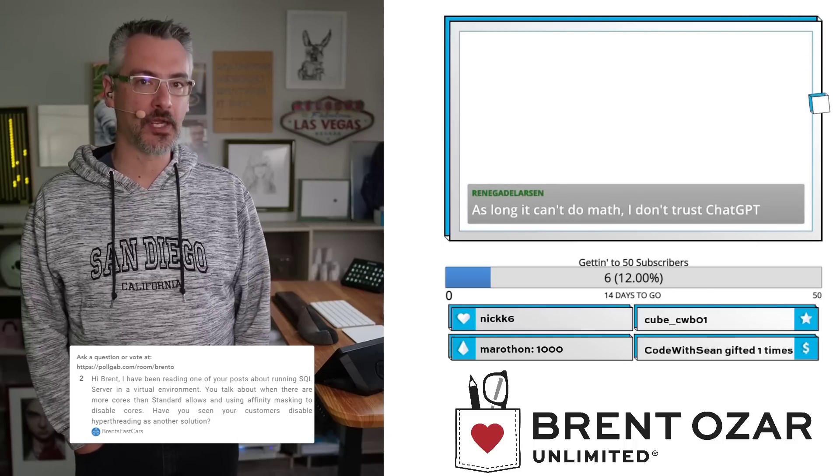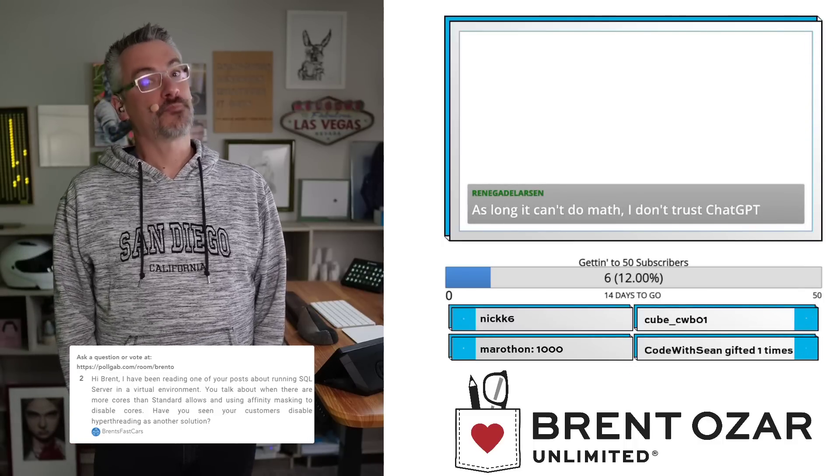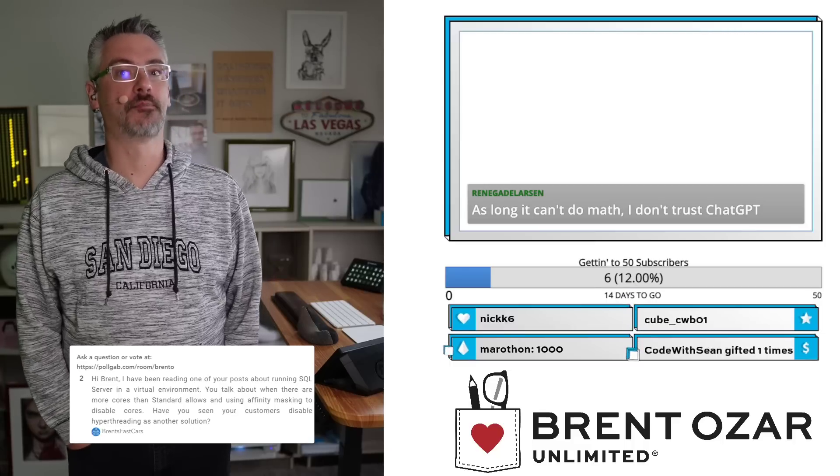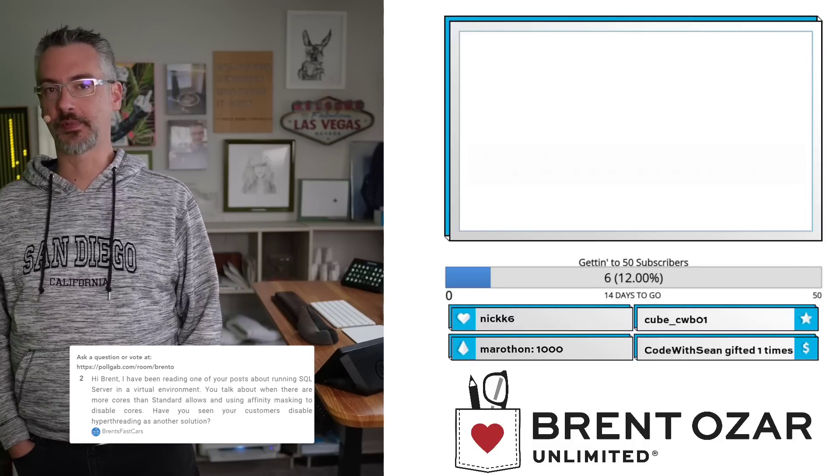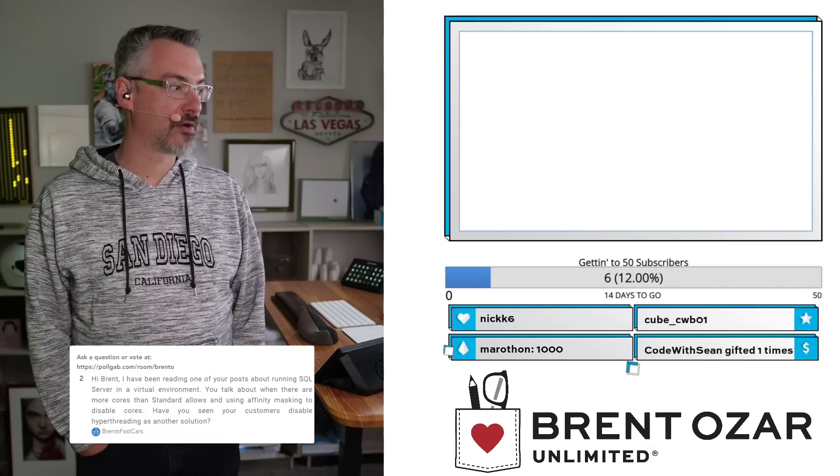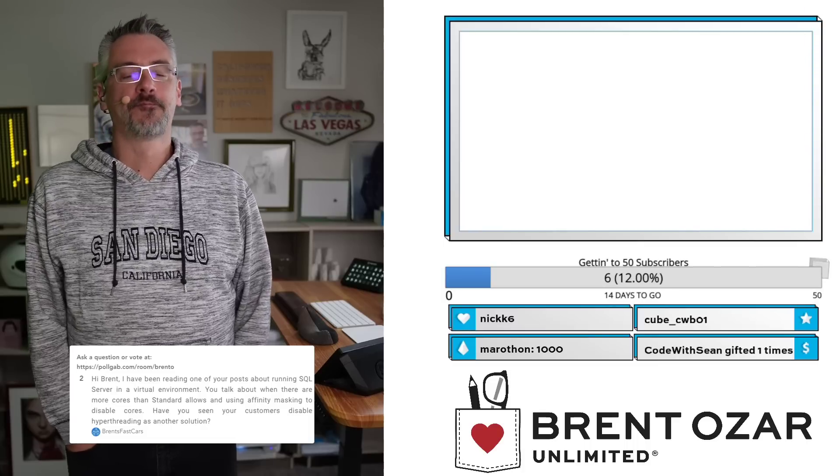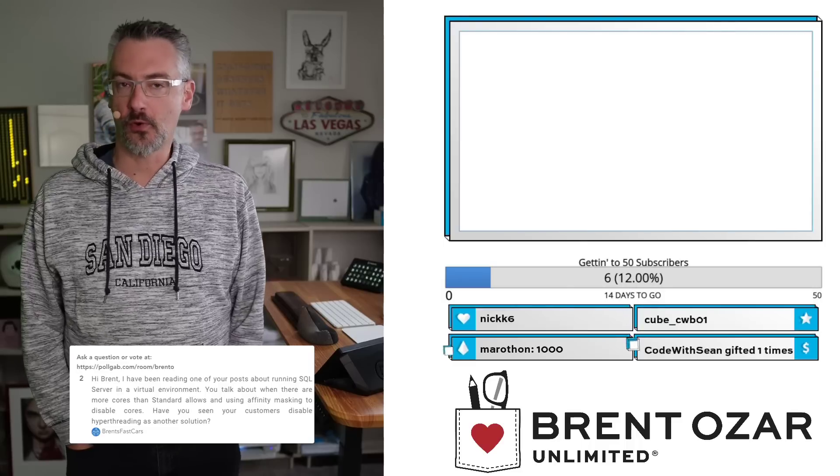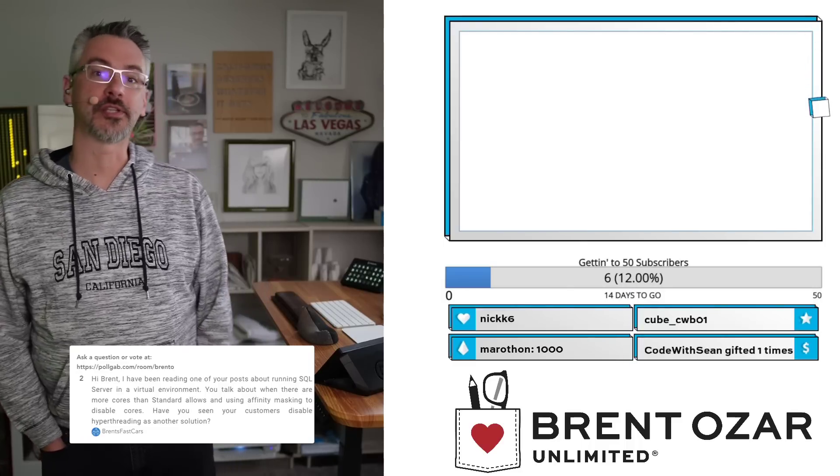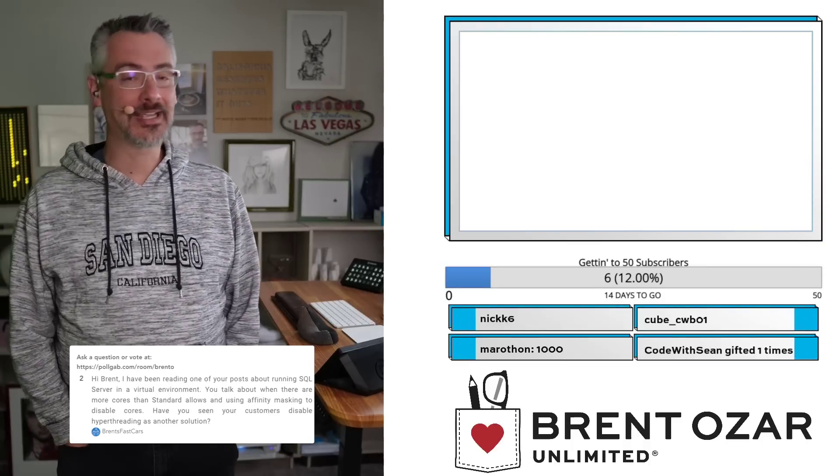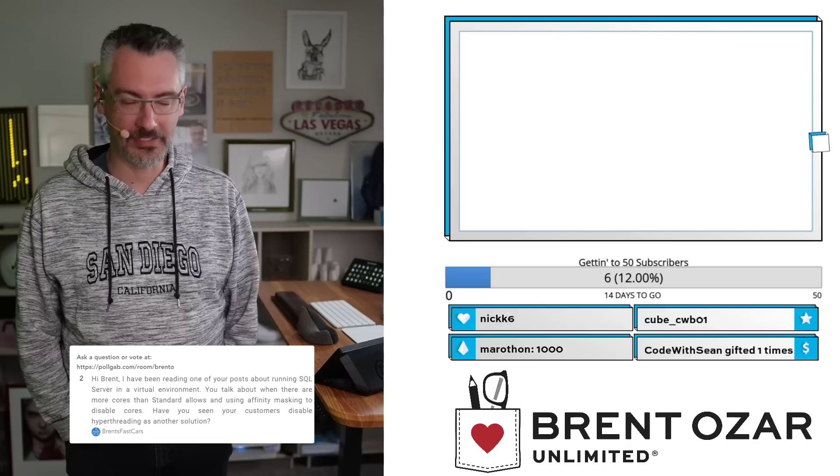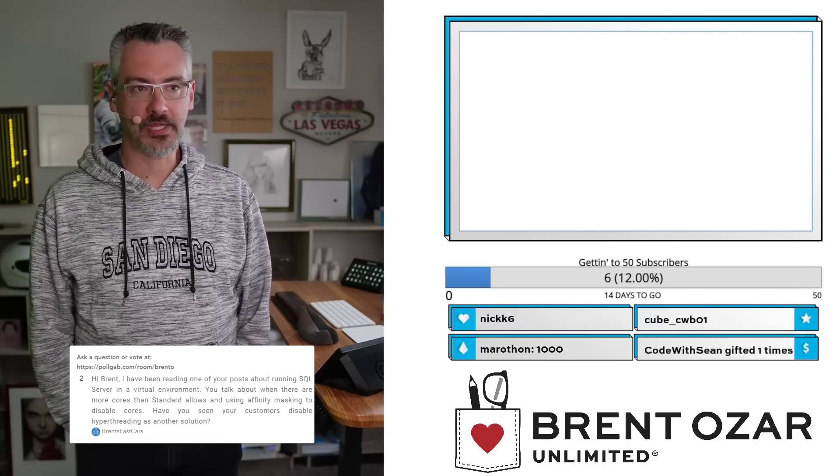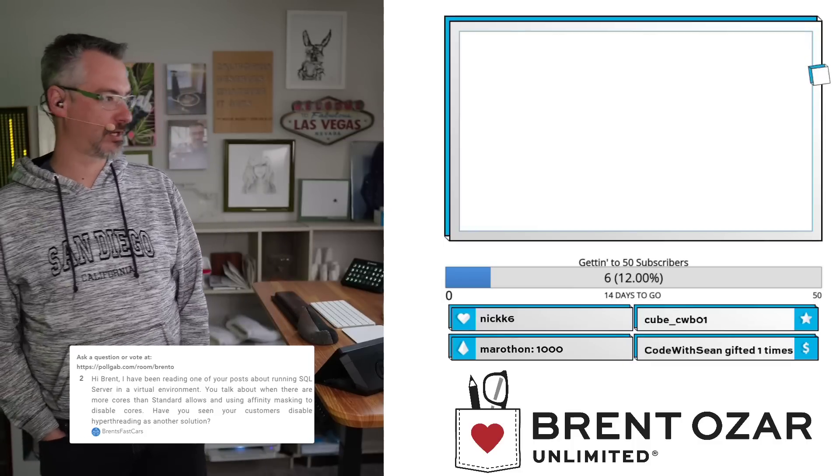SQL Server Standard Edition supports up to 24 CPU cores, and if you find yourself needing more than 24 CPU cores, you probably have other problems that you need Enterprise Edition for as well, for example its ability to do online index builds or merry-go-round scans, all kinds of things. So I'm not the kind of person who would disable cores in order to get it to work with Standard Edition. The other thing you might be misunderstanding is the number of sockets that Standard Edition supports. It supports up to four sockets, but go back and rewatch whatever it was that you think I was saying we'd use affinity masking for, because that's not the right answer there.